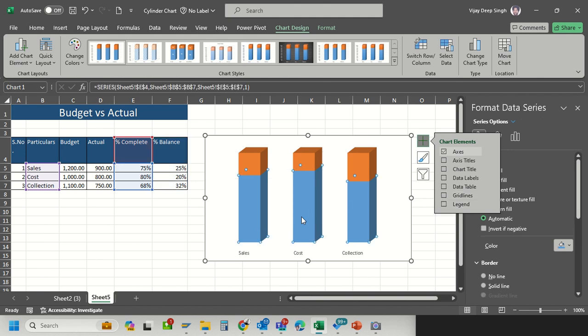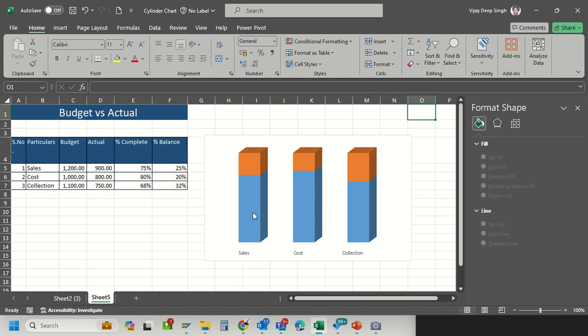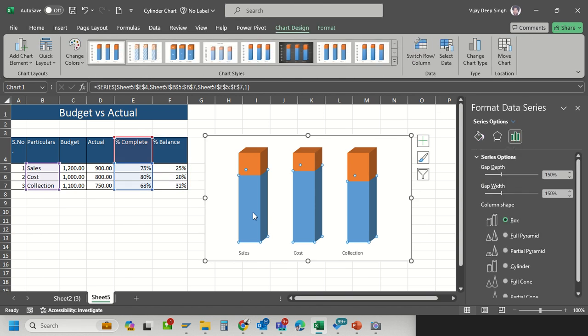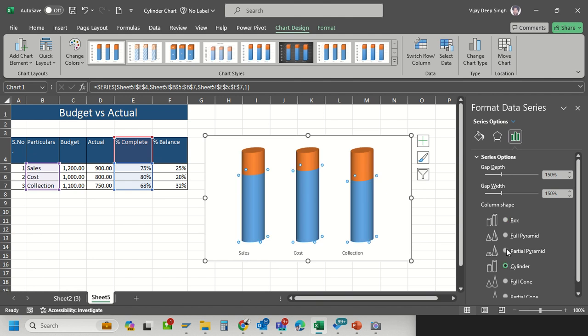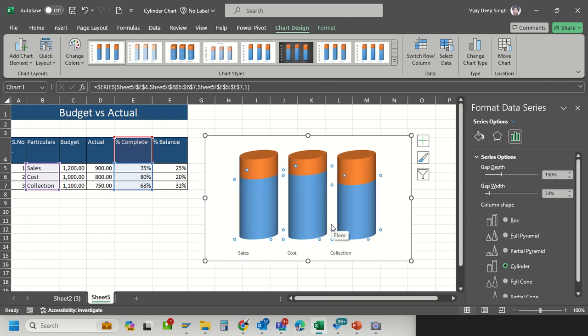Now I will convert this into cylinder format. Select the bars and then go to that option. Here you will convert into the cylinder option and also reduce the gap width. If I reduce it, this size gets increased so it has a more visual appearance.